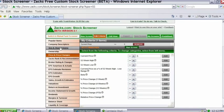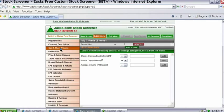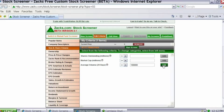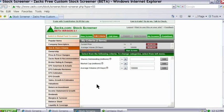Now let's do something with volume. I'll go to Size and Share Volume, find Average Volume 20 Day Shares, keep the operator set to greater than or equals to, type in 100,000, and click Add. That has now been added to my screen.